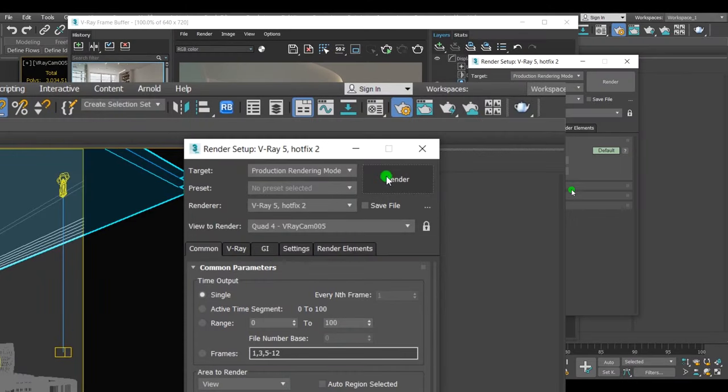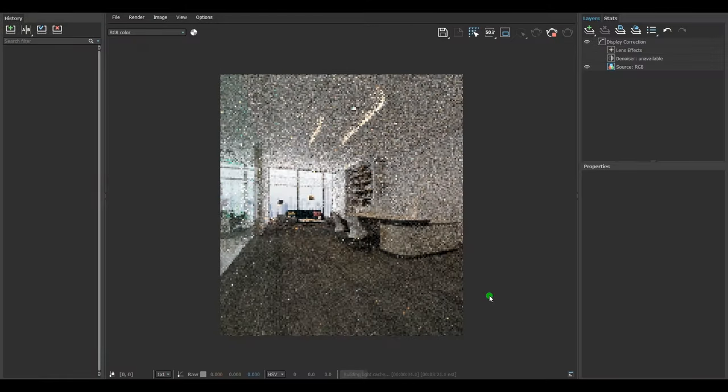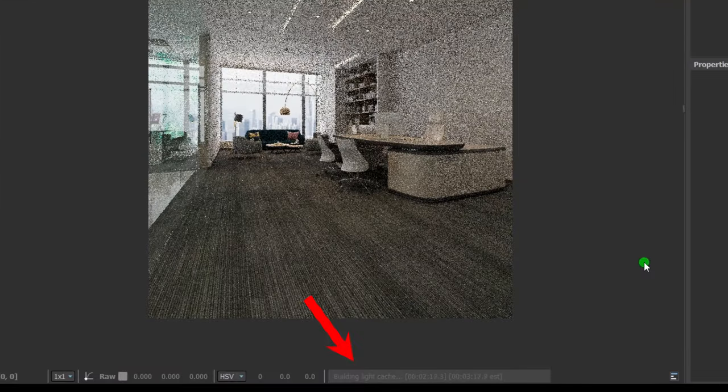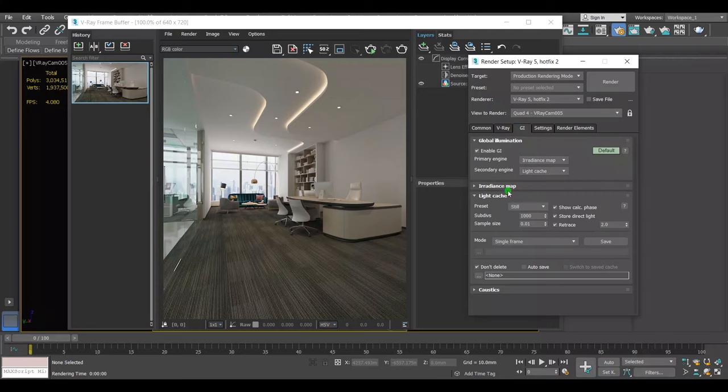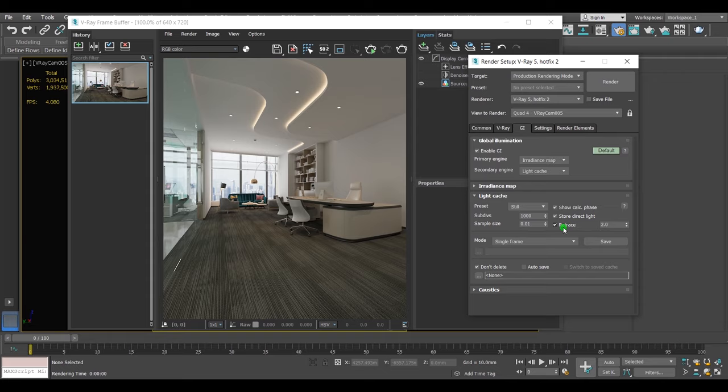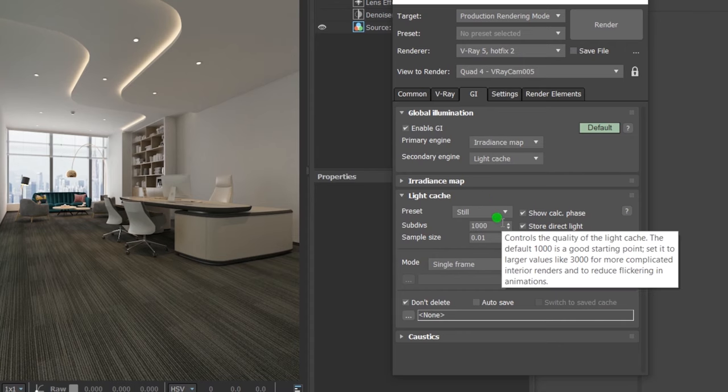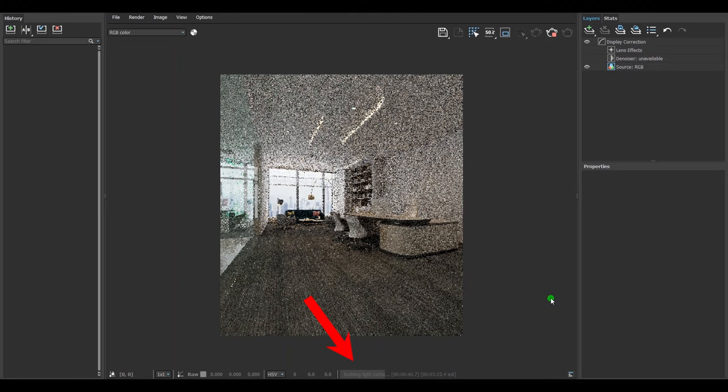When you start the render, first thing you'll see in the timeline render is building light cache, which is this parameter. As long as you increase the subdivs, the building light cache timeline will be much longer. But in my case, 1000 is quite enough and I don't want to change it.